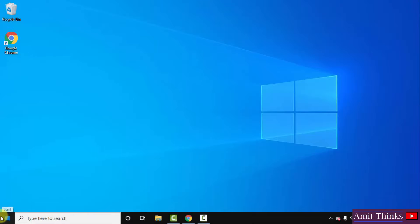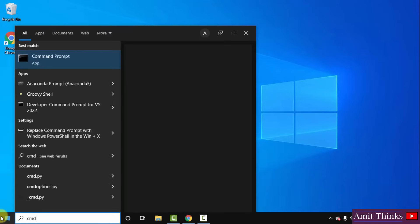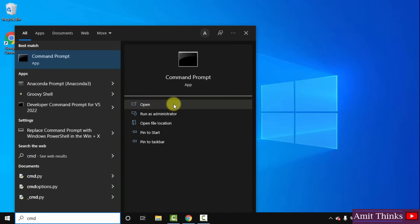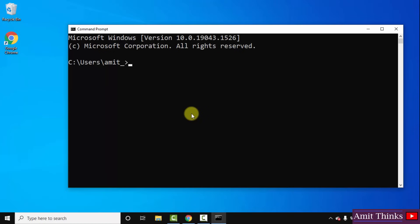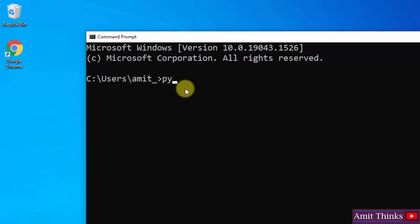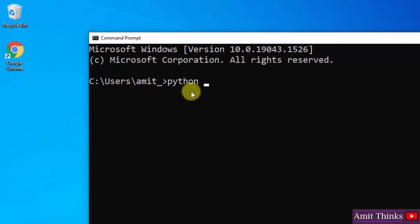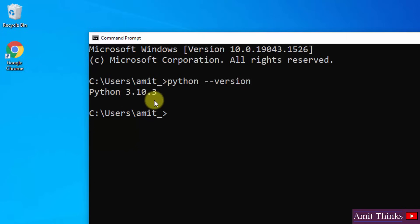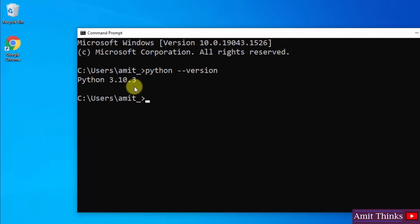Go to start. Type cmd. Click on open to open the command prompt. Here it is guys. Now type python space hyphen hyphen version and press enter. On pressing you can see we installed the current Python version as well. So we have VS Code as well as Python.